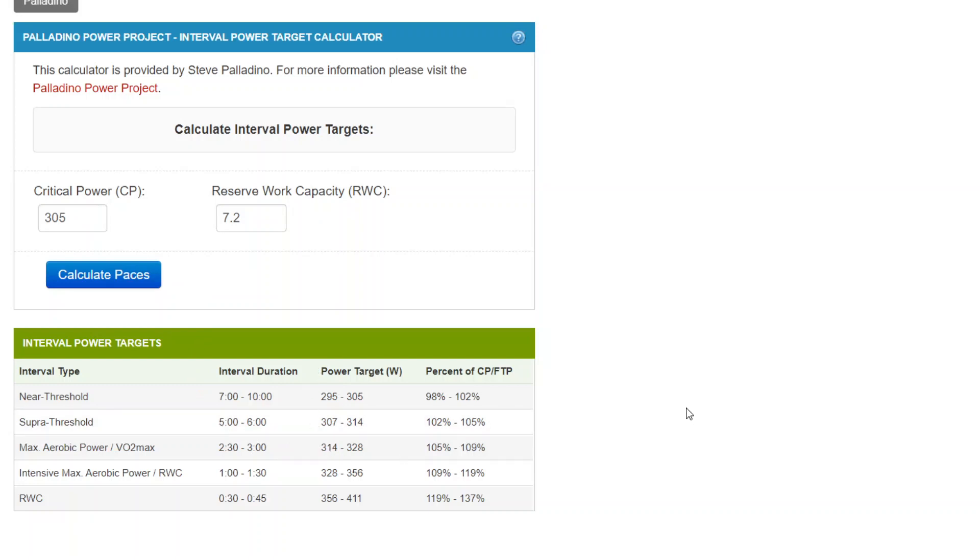Thank you for watching. There may be still some other informational videos on this particular calculator. Stay tuned. Thank you for watching this one. We'll see you next time.